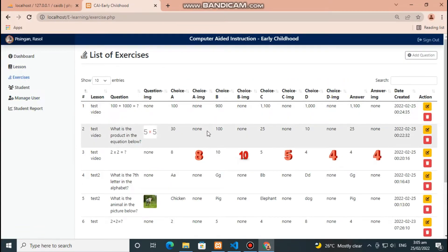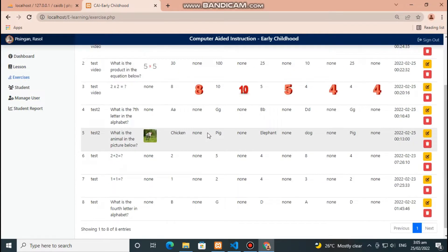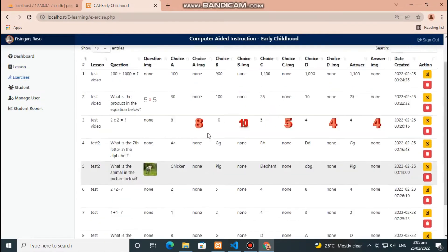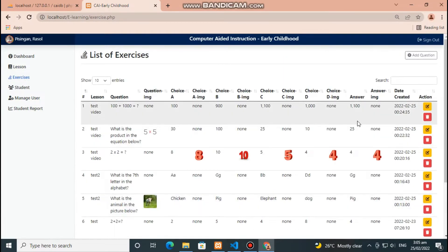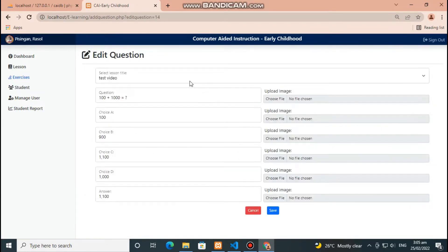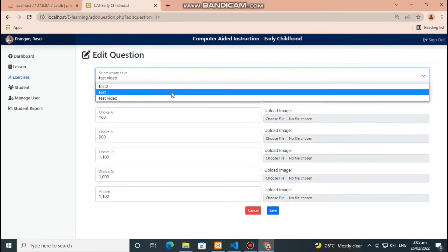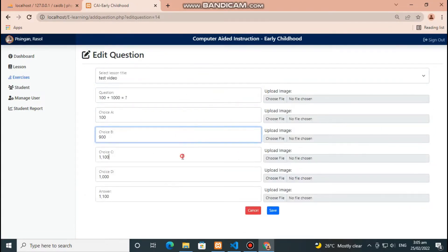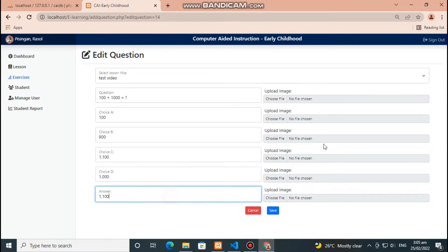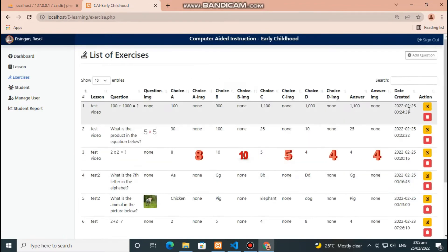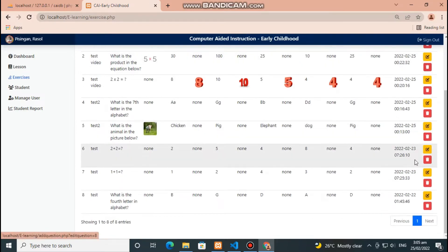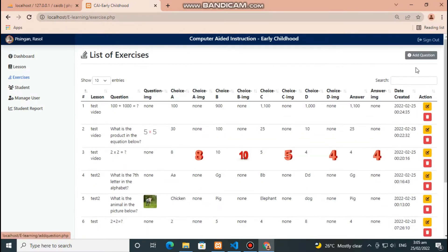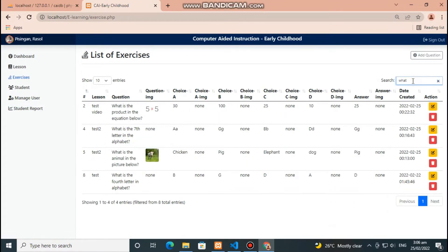This section will display the list of exercises uploaded by the teacher. Click yellow button to edit question, fill out all fields needed, then click blue button to update question and red button to cancel edit. Click red button to delete question. Search here to filter rows.